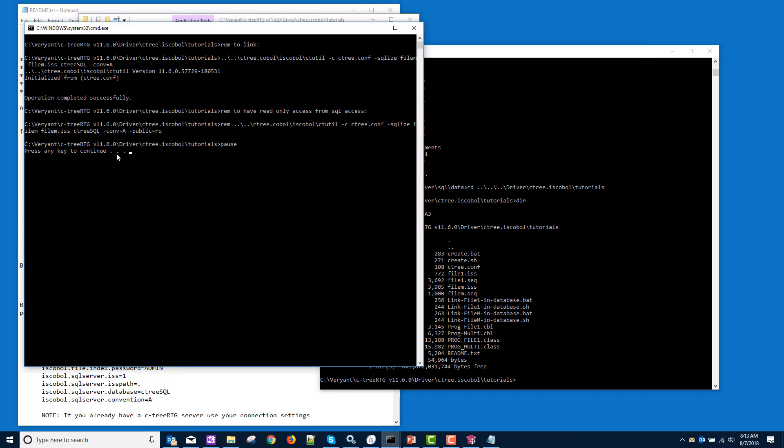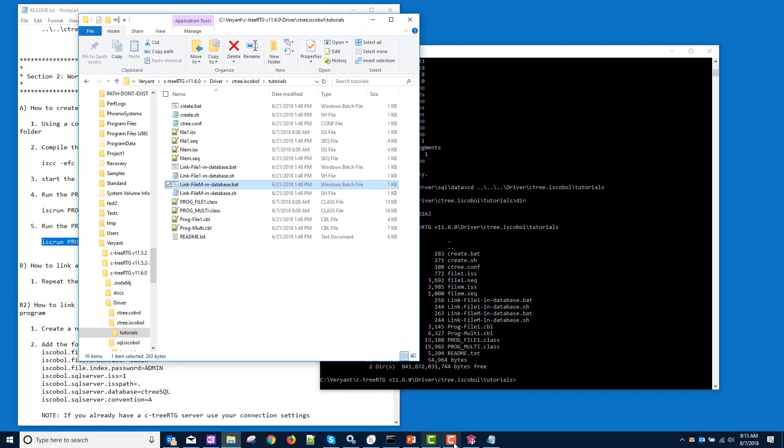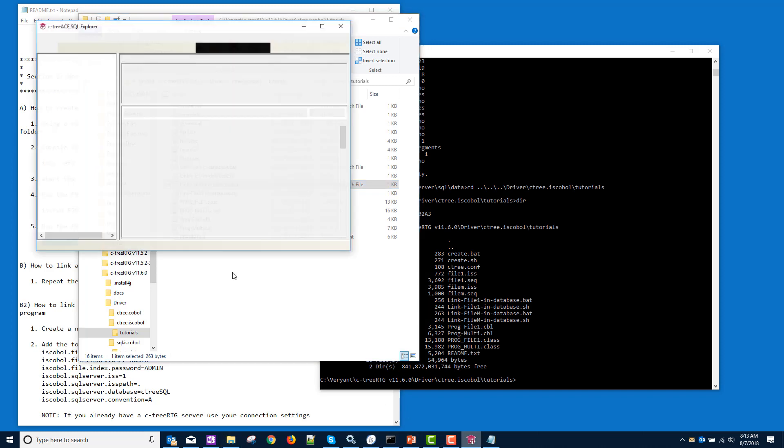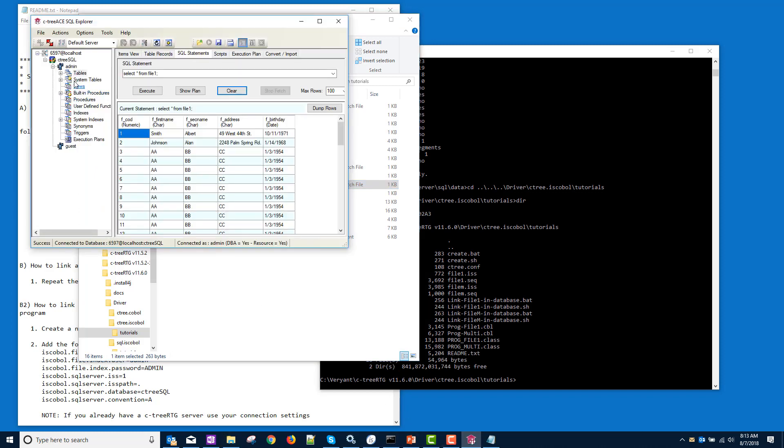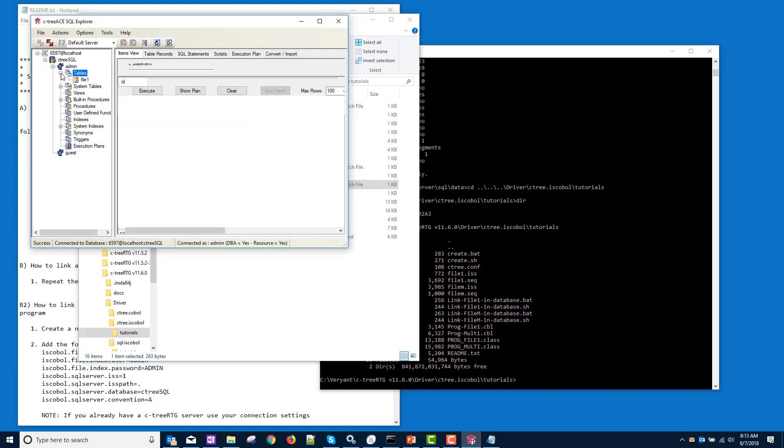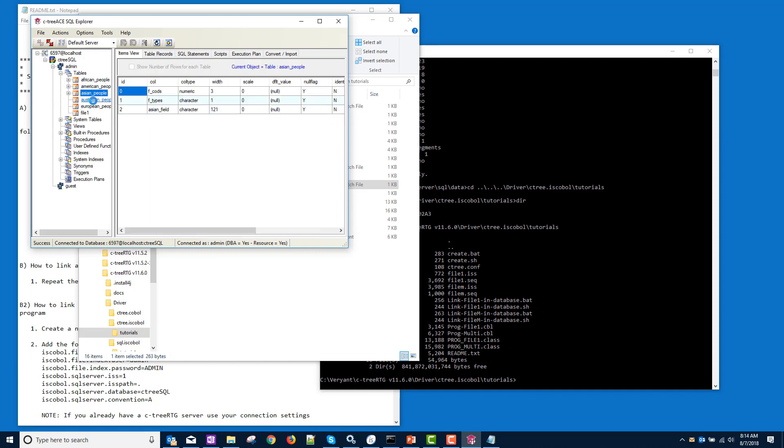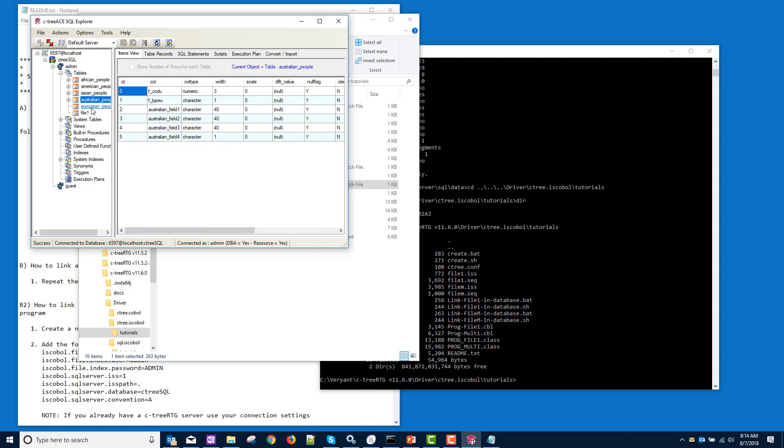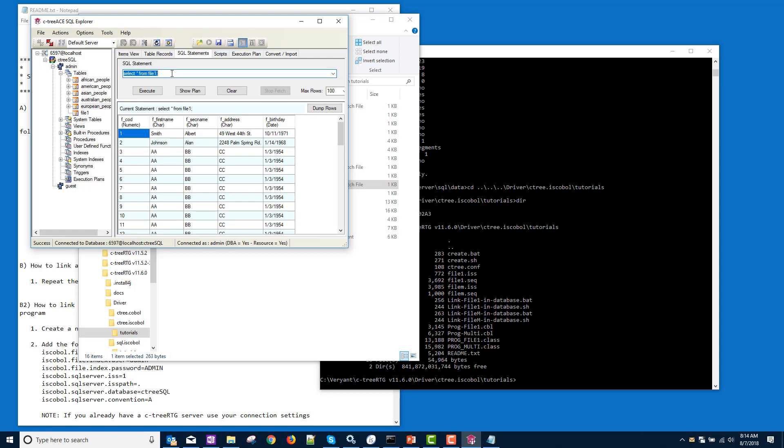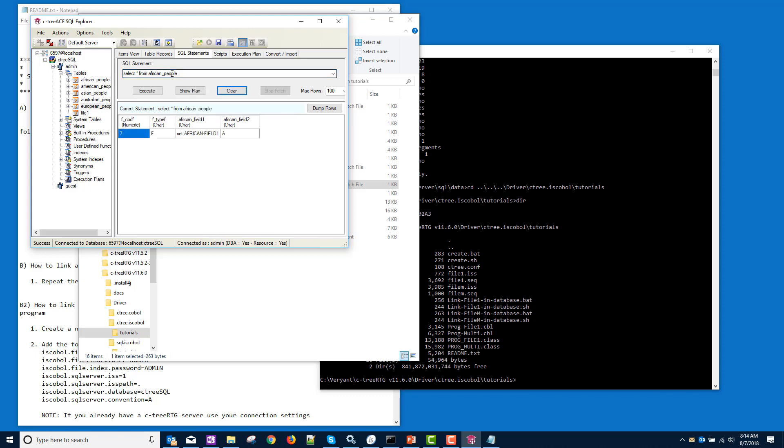And again operation completed successfully. Let's take a look and see if those tables were created. Right click and refresh. And now we have these tables that, remember we had EFDs in our program to create these tables depending on the F type. We can run a SQL statement from any of these. And there we have it. We have SQLized some ctree data files from the files.